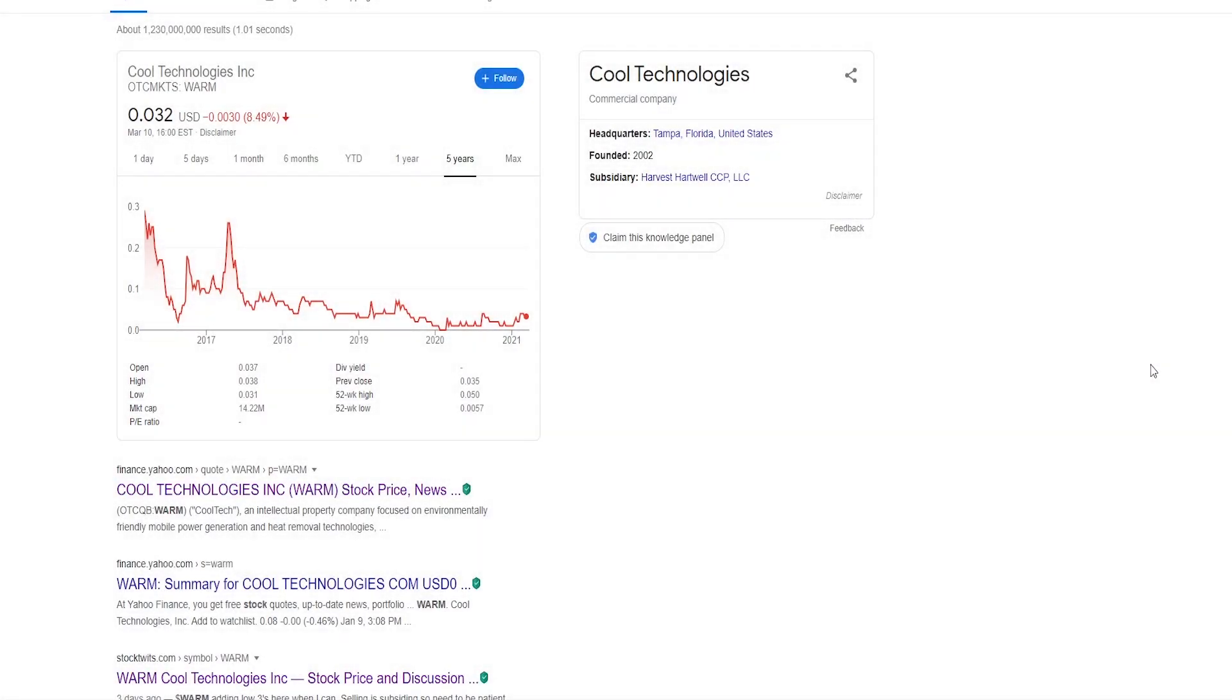Hello guys, it's your fellow investor here with another video. In this video I'm going to be talking about Cool Technologies with a ticker symbol WARM.